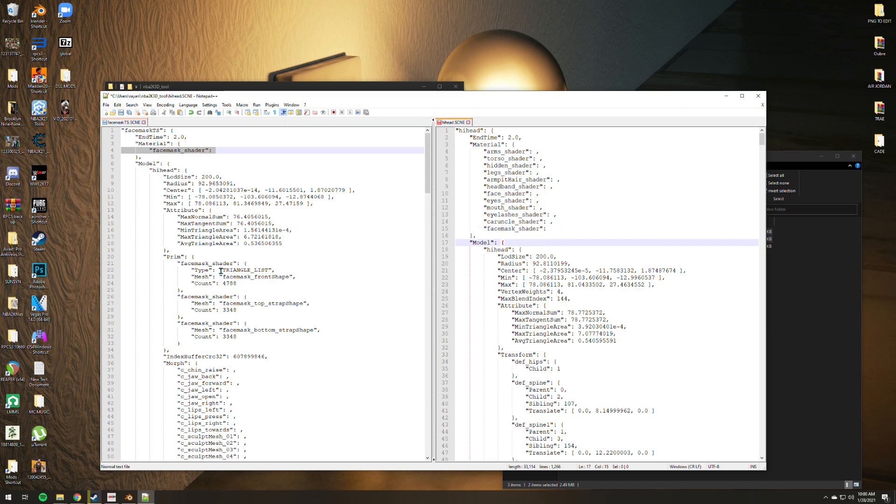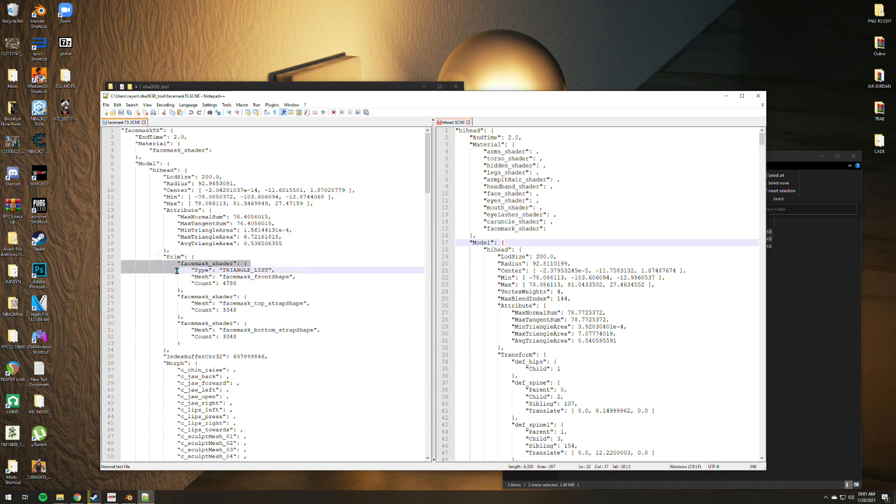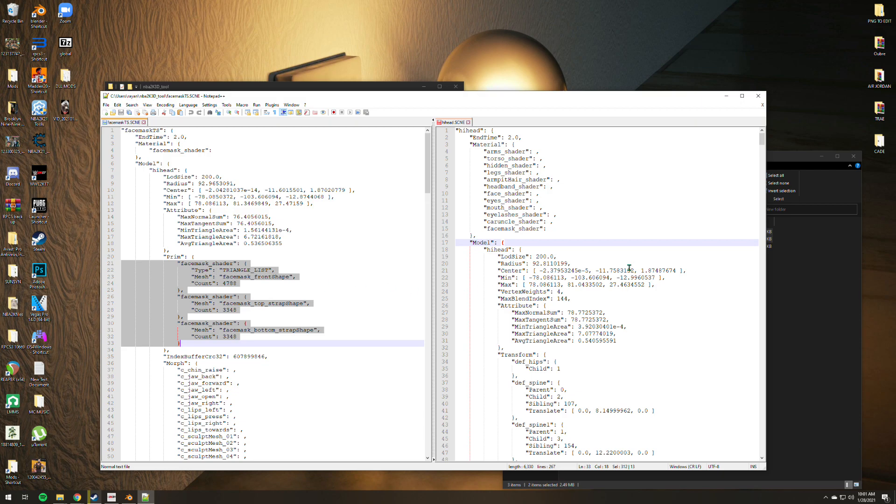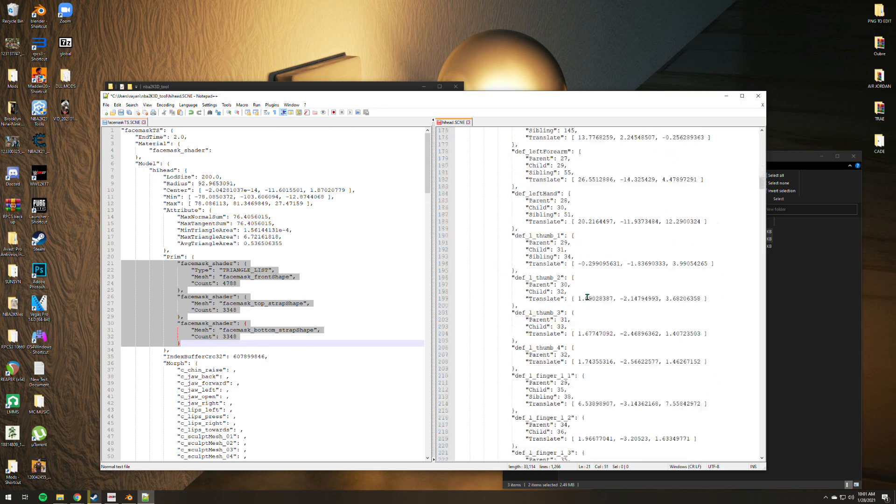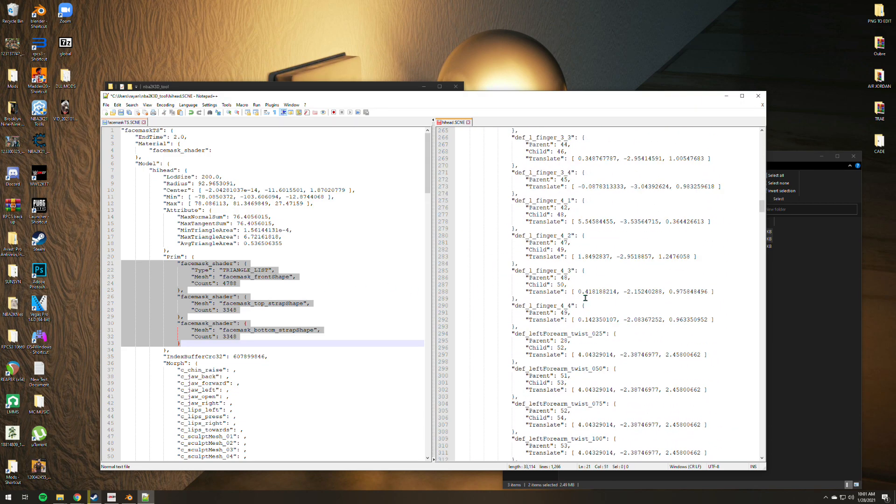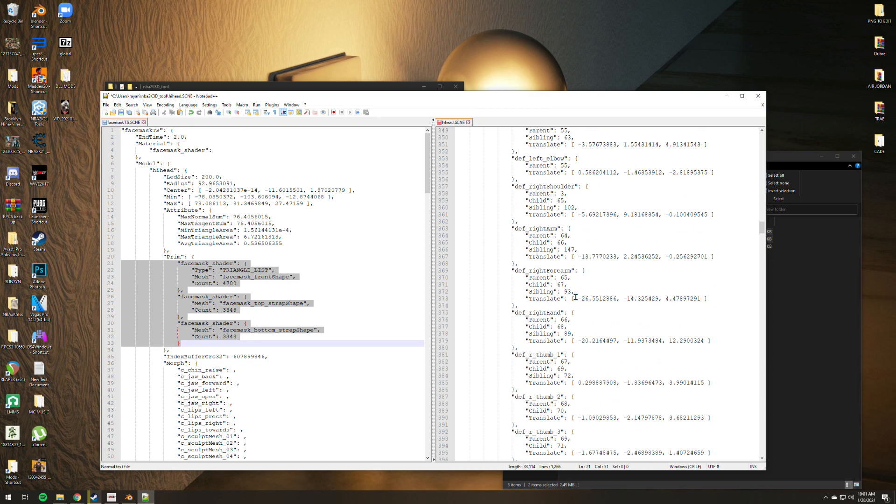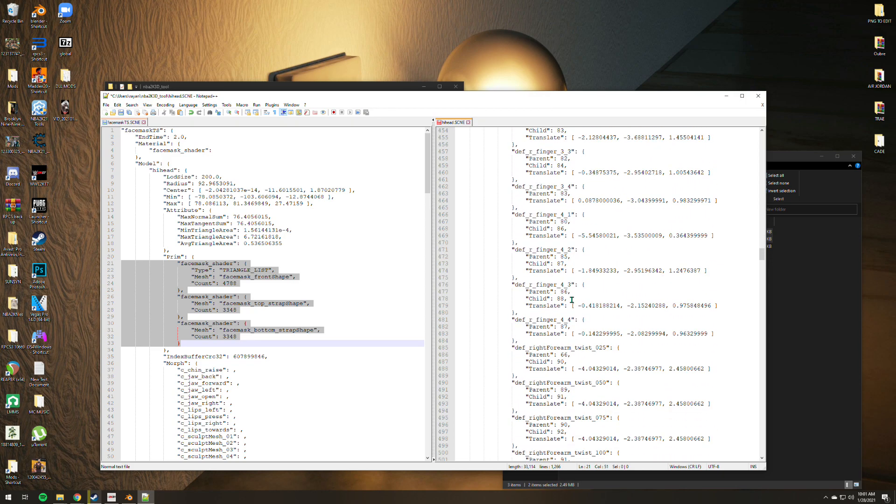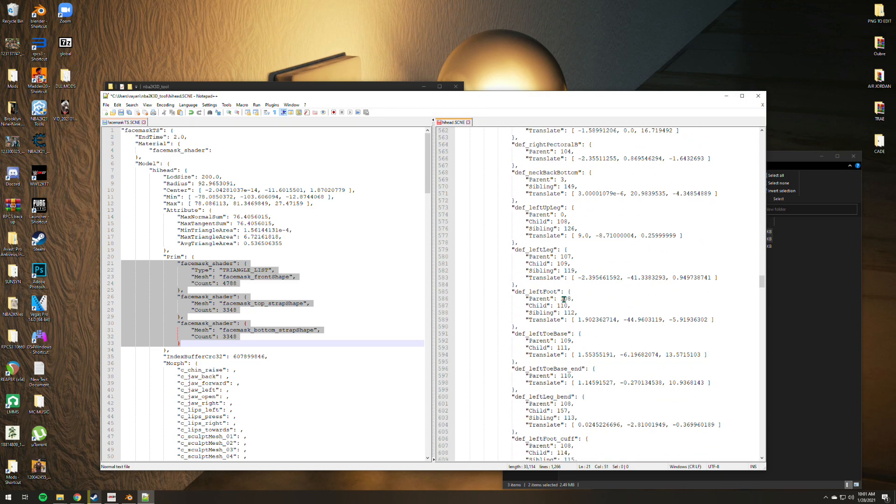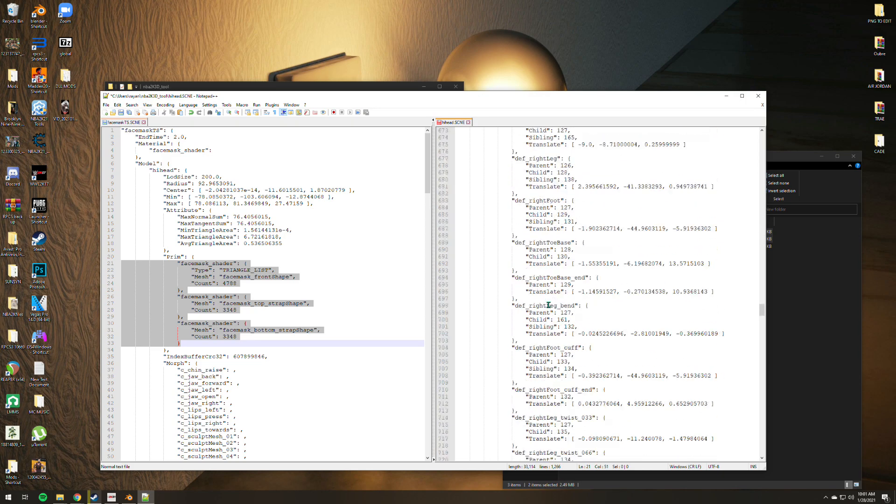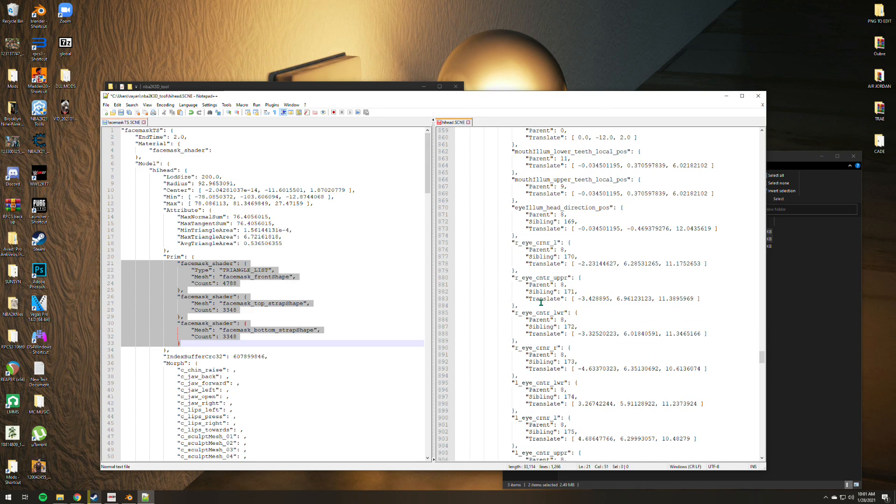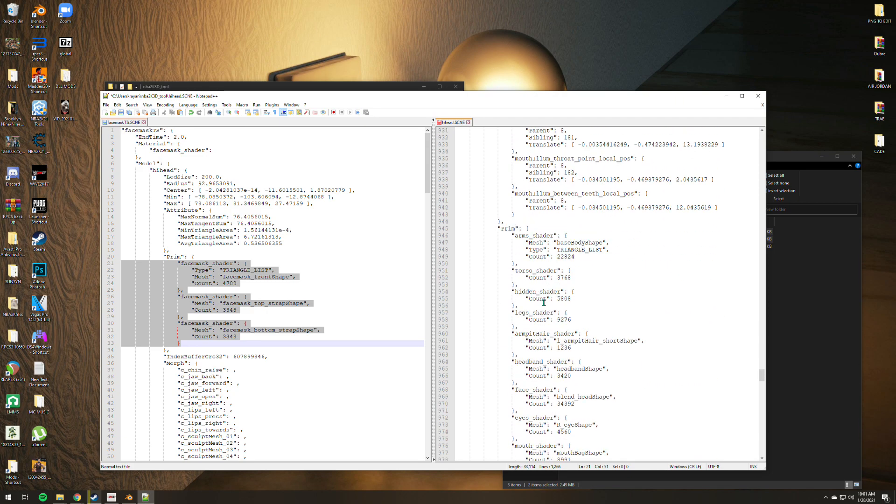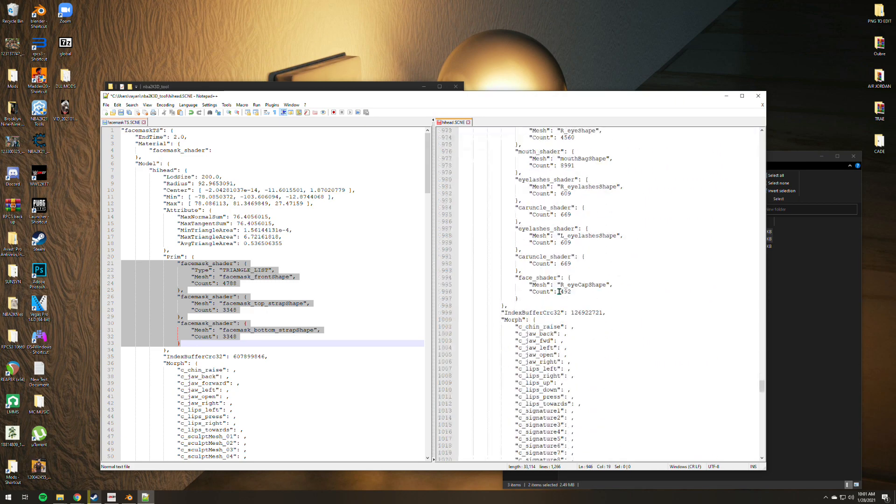You're seeing here right now the prim section of this face mask. As you can see here, it has face mask shader. You gotta copy that, everything, and go to the prim section of the PNG. It's gonna be a long list of commands.